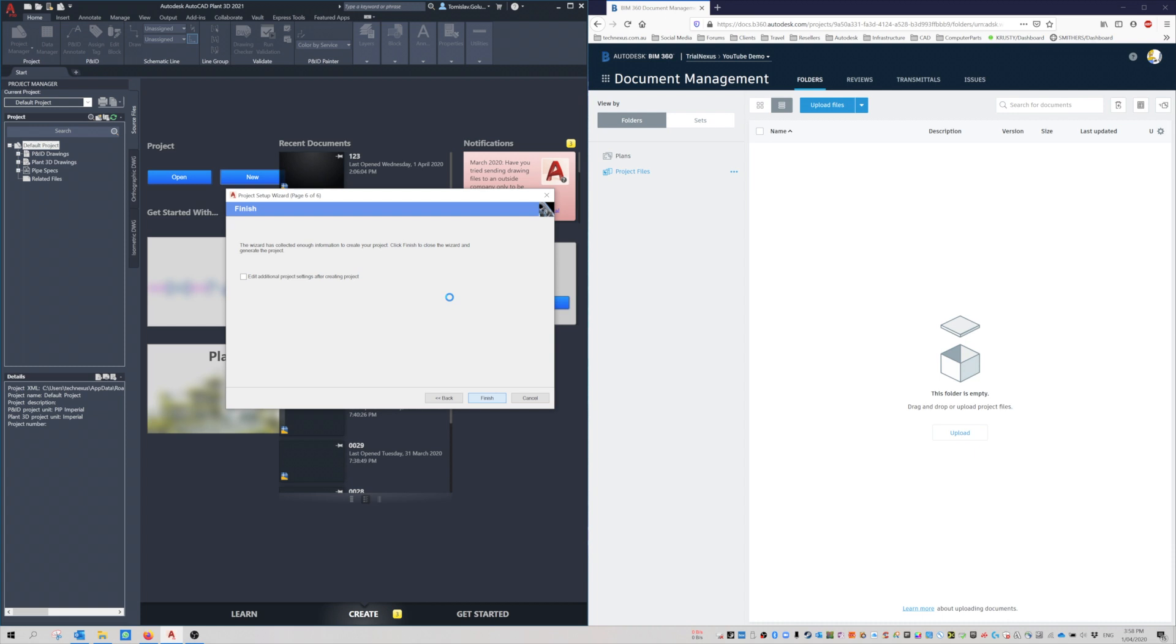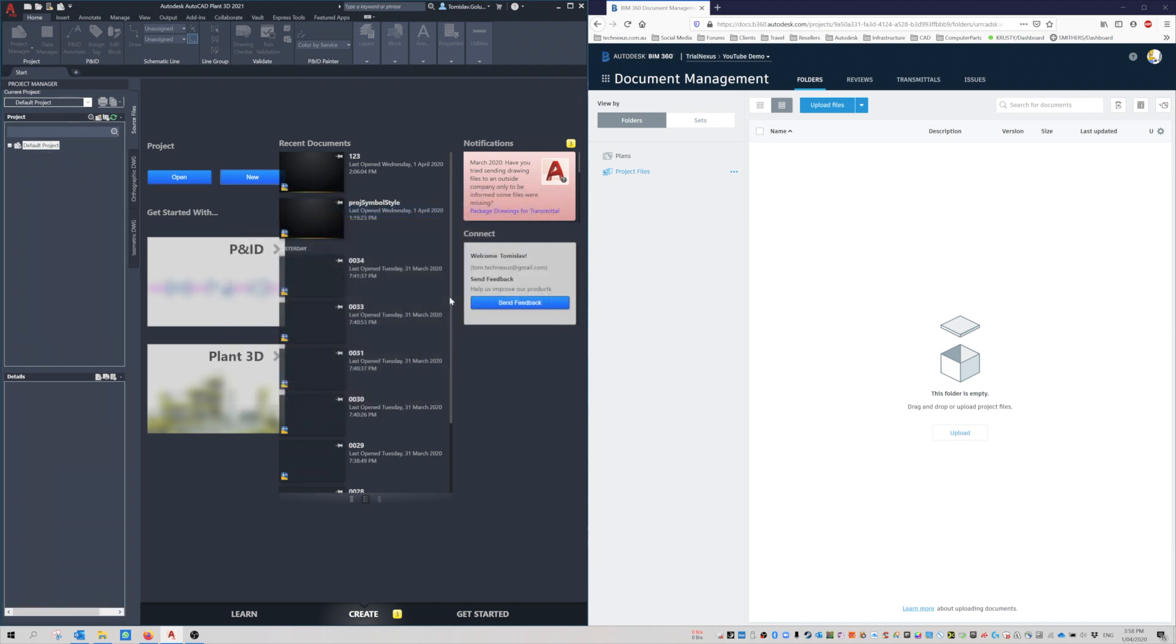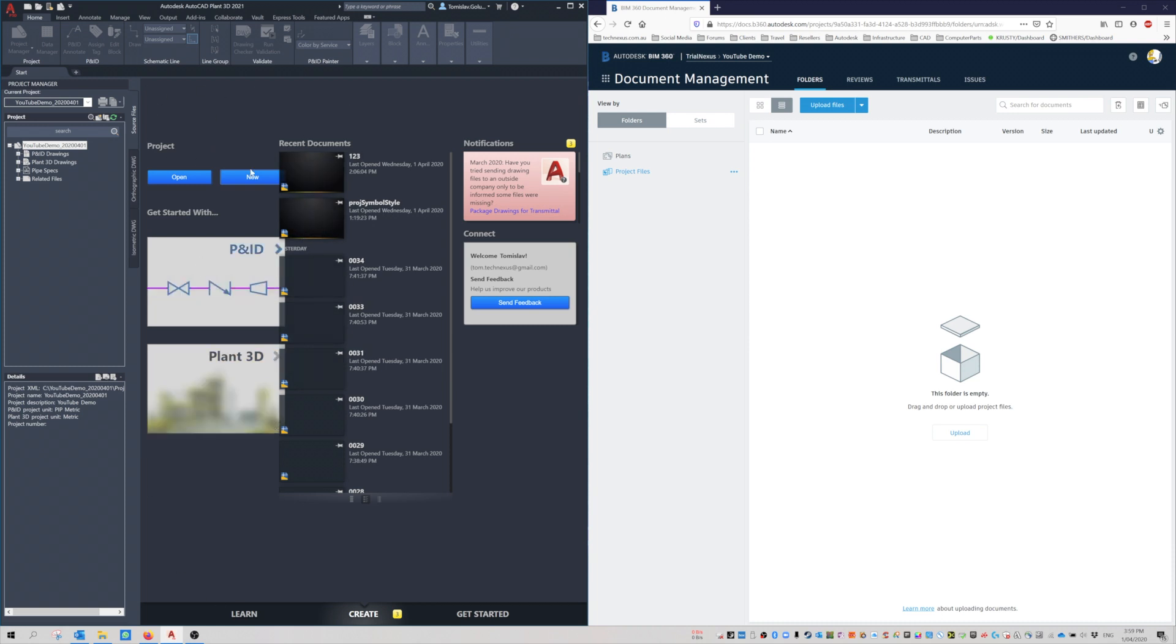I'm just going to click Finish and let that create. What we've just done is created a new project that I intend to share online. It's got nothing in it. The whole idea of today's video is to create a project, create a drawing or a model, and then show you what happens up on the cloud side. You can't collaborate now because there's nothing to add.